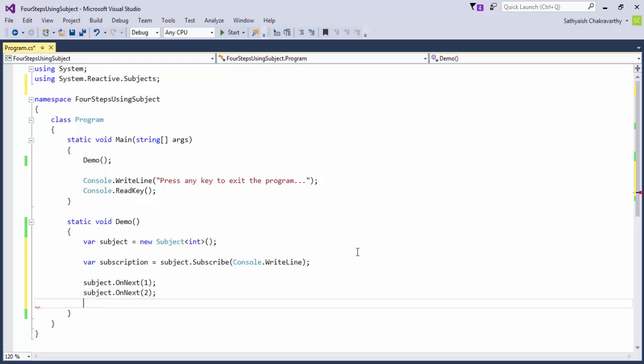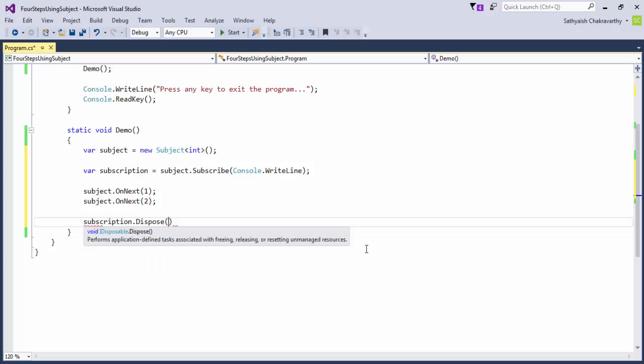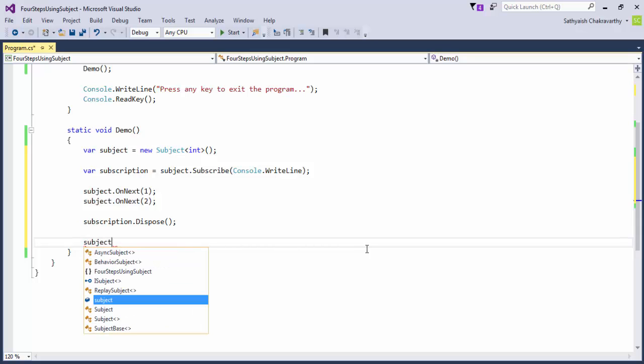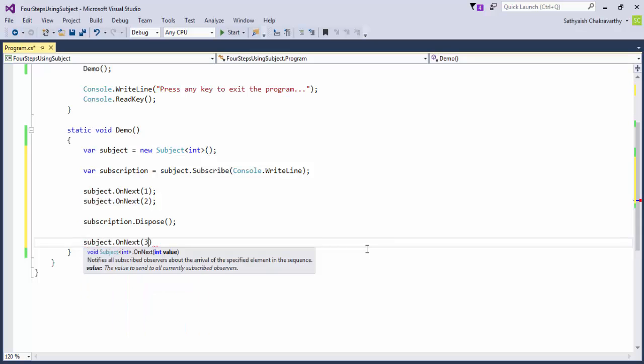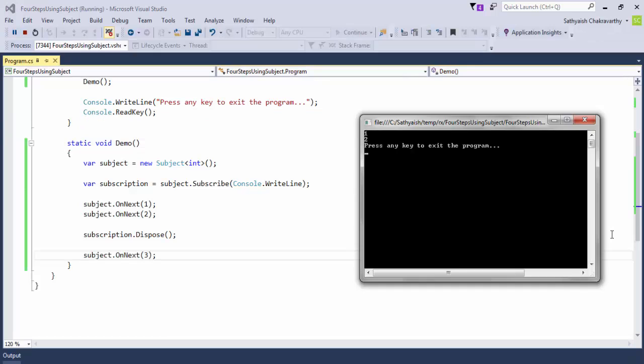And then, when we do not want to listen anymore to the values, we'll just call dispose on the active subscription. Now, any more on next calls after this that the subject produces will not be received by the value handler. Let's run this bit of code.